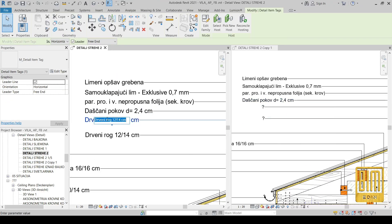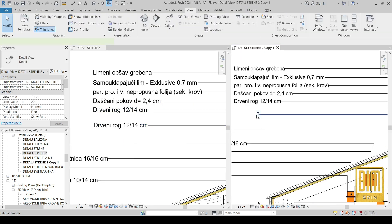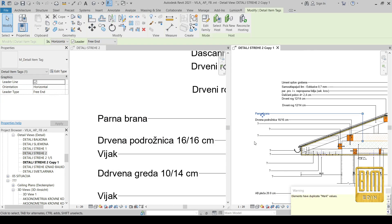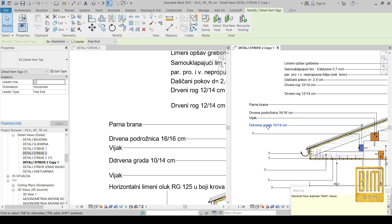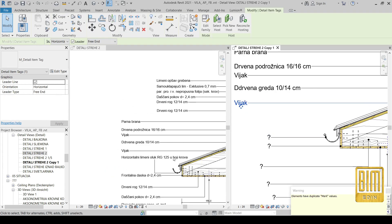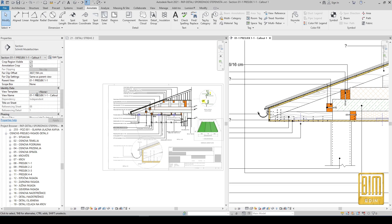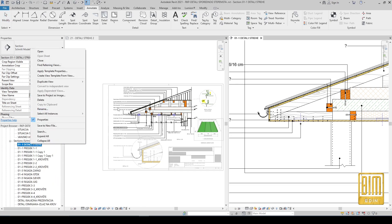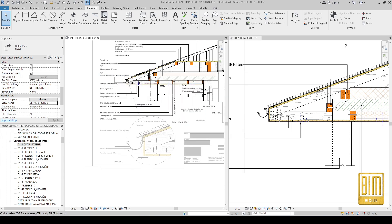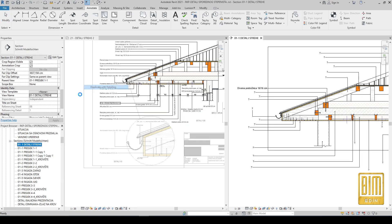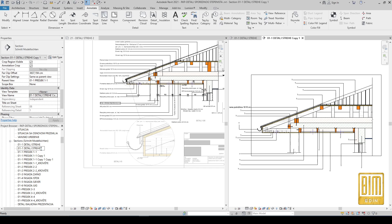These steps of adding tags and names for material layers will repeat. Now we will move on to renaming the detail we created. That's the detail. Now I will show you how to create the 1:50 scale detail by duplicating the existing one.